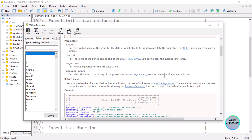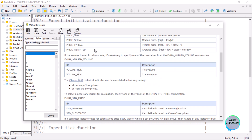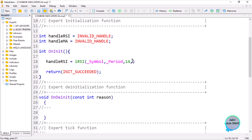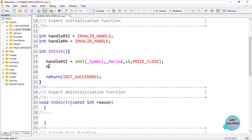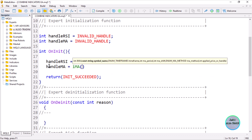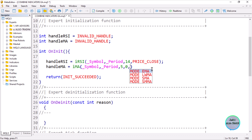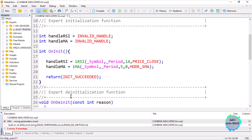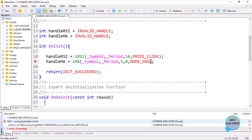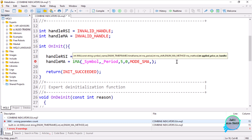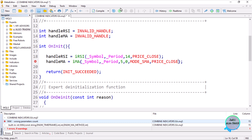So for the applied price you can provide the handle of another indicator instead of a price enumeration. Normally we would use PRICE_CLOSE for the RSI. Then for handle_MA, use iMA, providing the symbol name, the period, a moving average period of 5, shift of zero, MODE_SMA as simple moving average, and PRICE_CLOSE as the applied price. Let me compile — we get an error because we didn't complete everything, so we need to provide the applied price, which is PRICE_CLOSE, for both the RSI and the moving average.